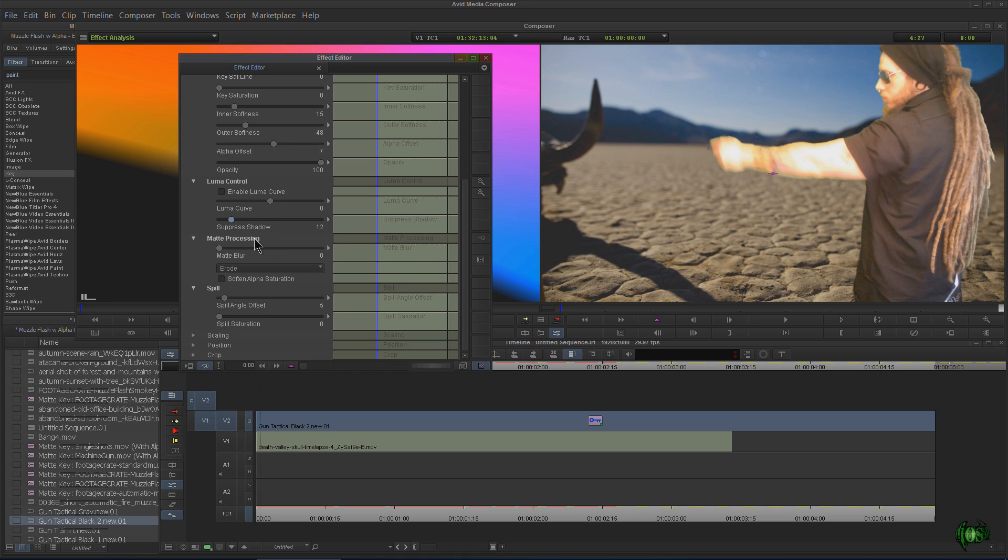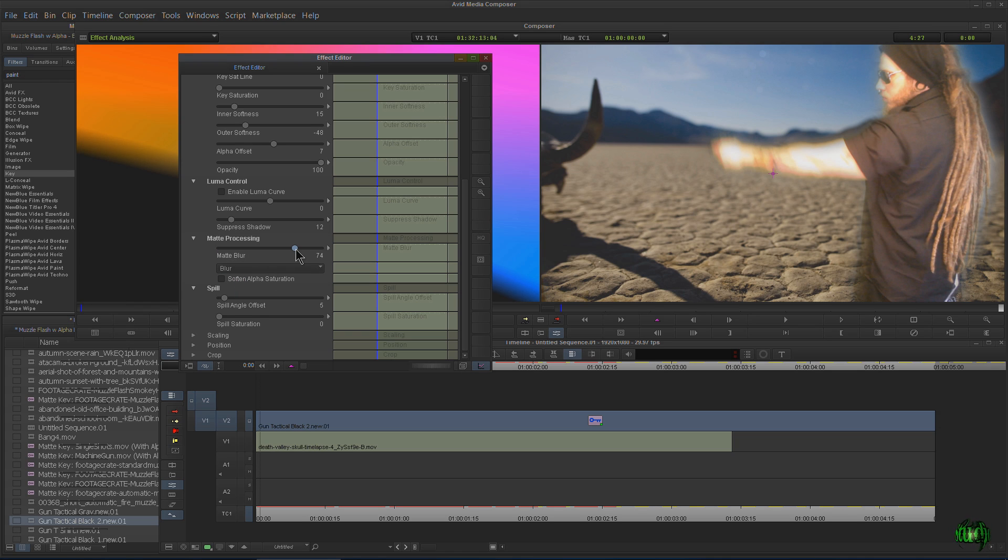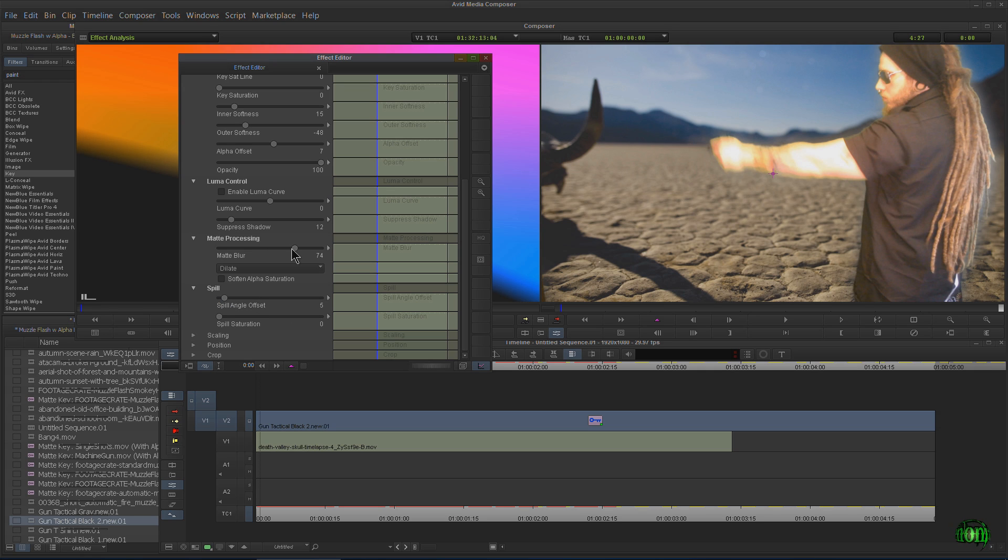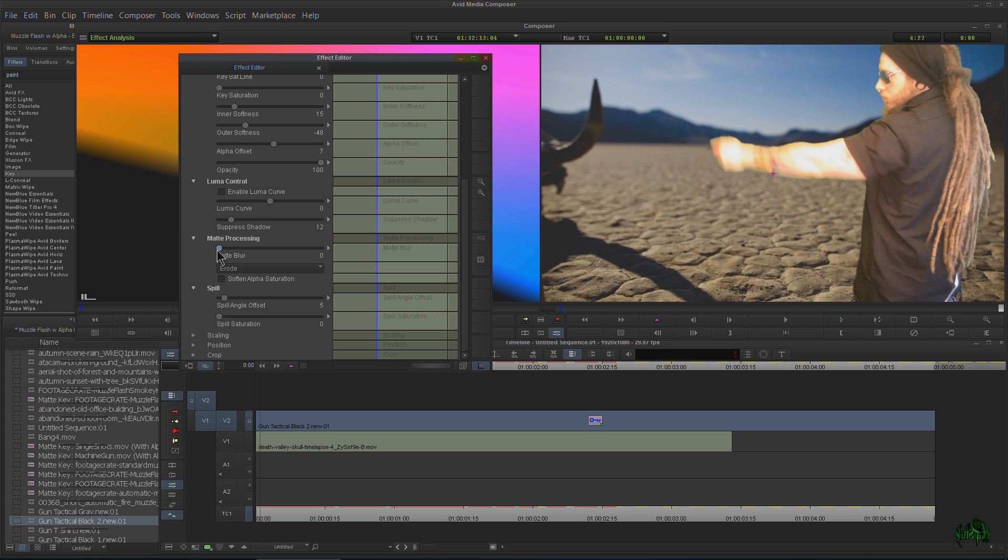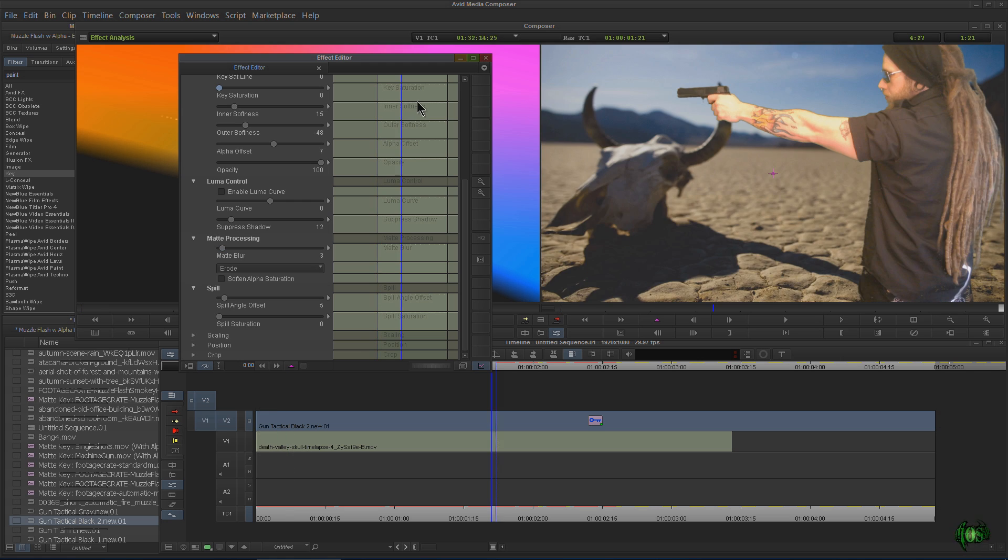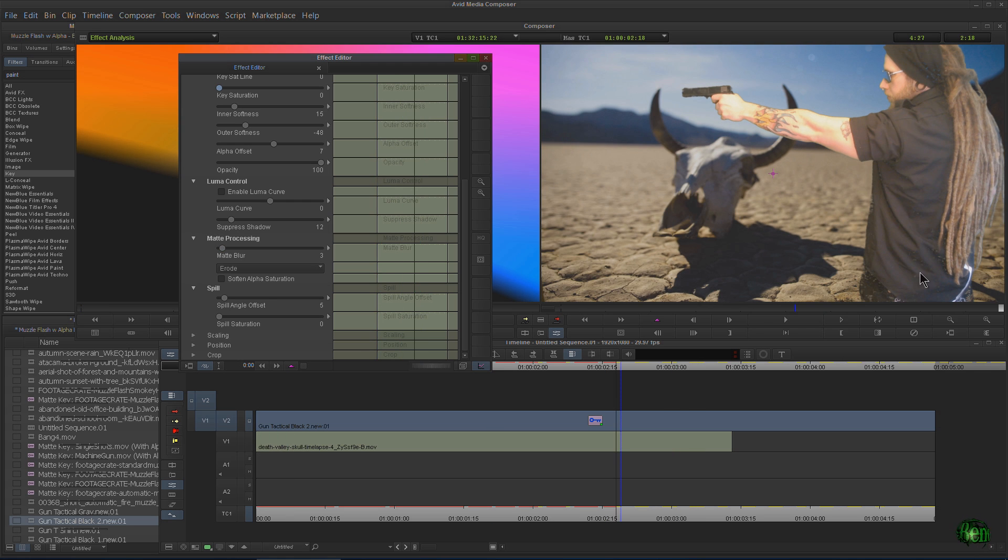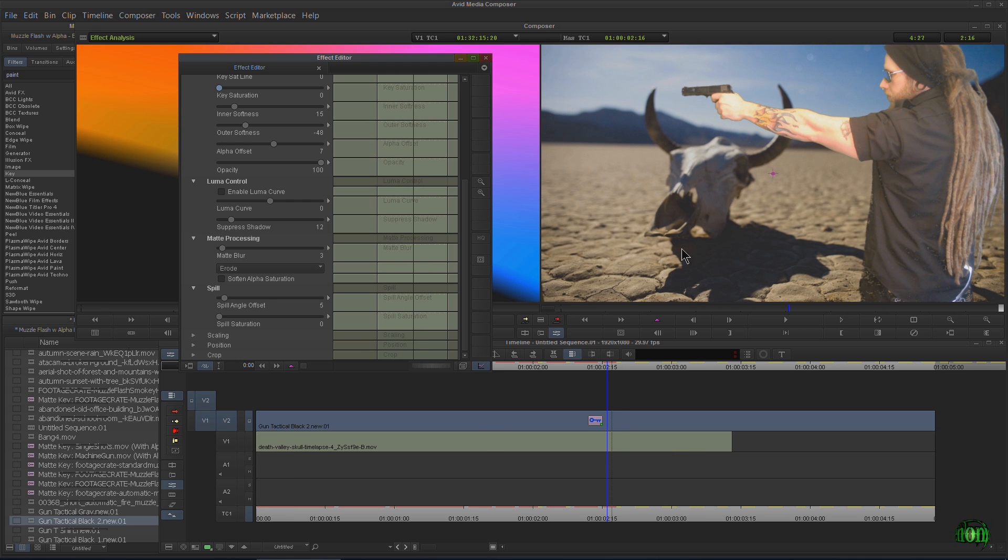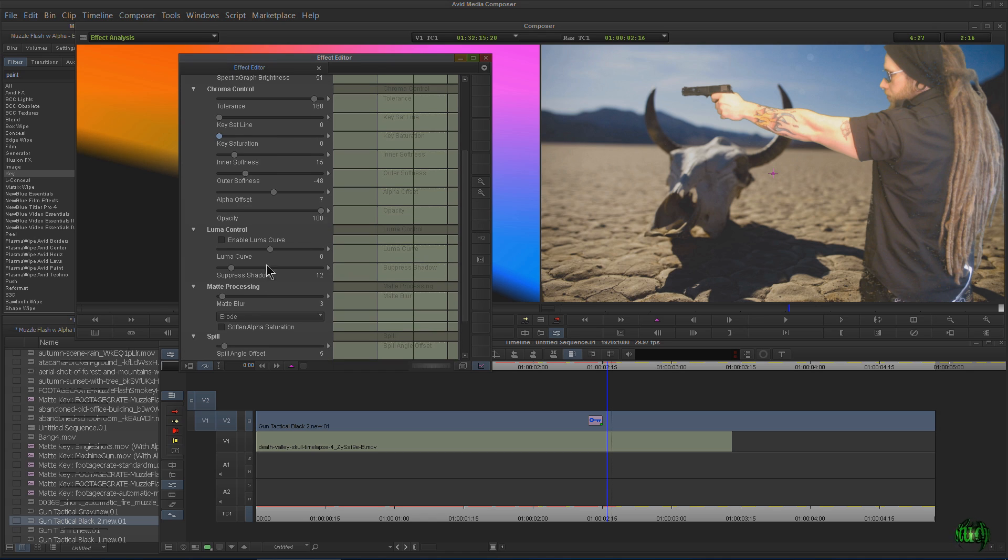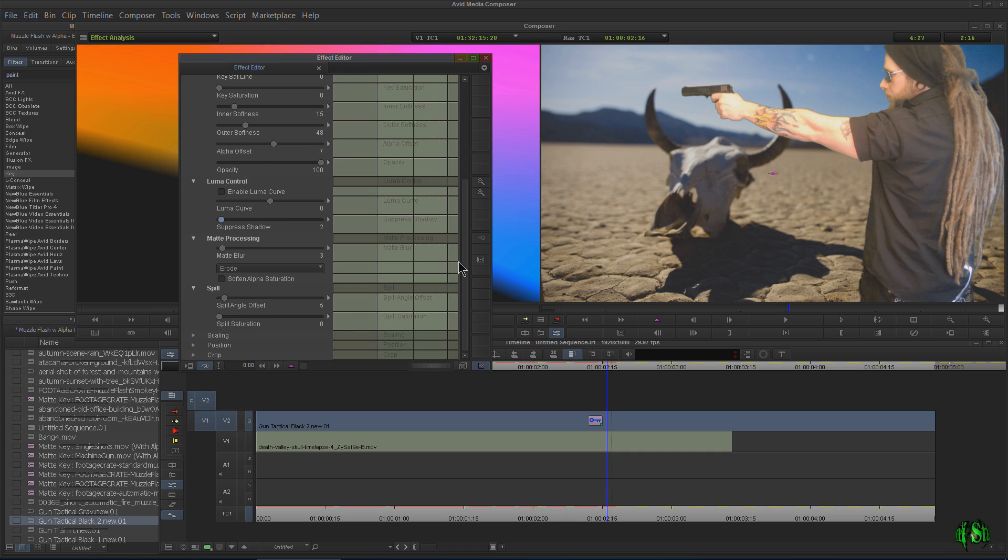Now down to your matte processing. This will be very helpful. I like to leave it on erode. It's on blur. I'll just show you what happens. You can see it's blurry there. If we go to dilate, that's what happens. But I like it on erode. We'll just erode it a bit. Just a bit. That's pretty good there. We're losing some of the blacks down here. So on the suppressed shadow, I'm going to pull it back a little bit.